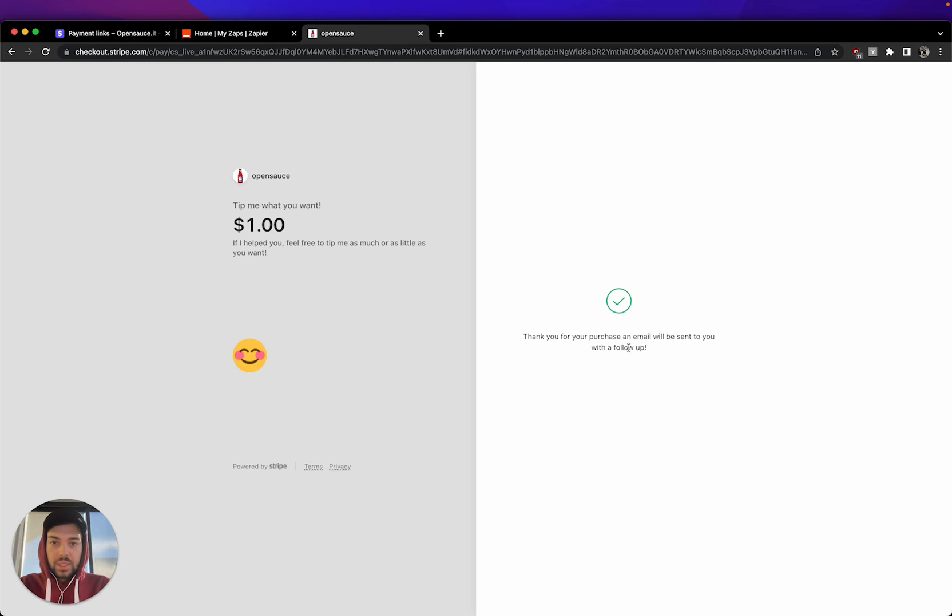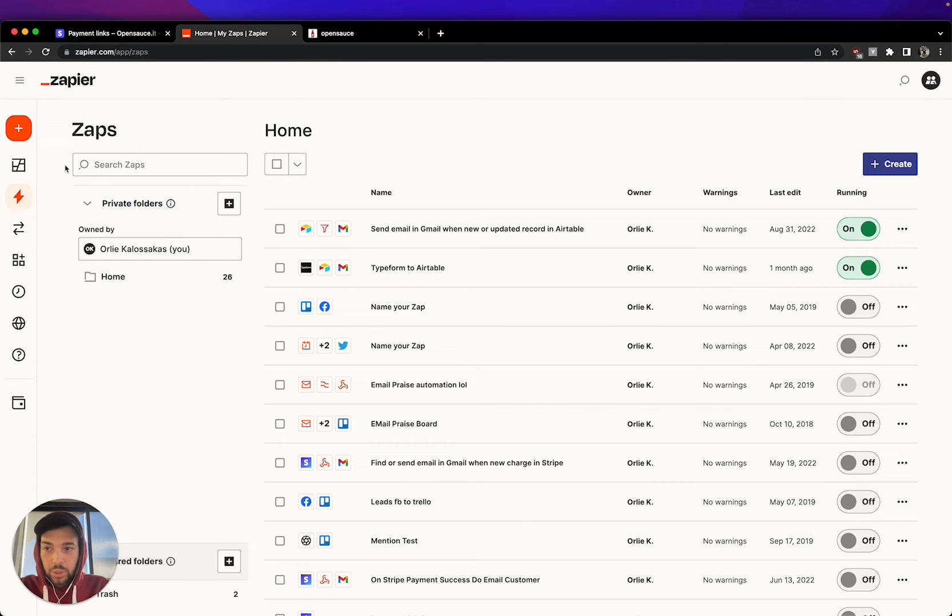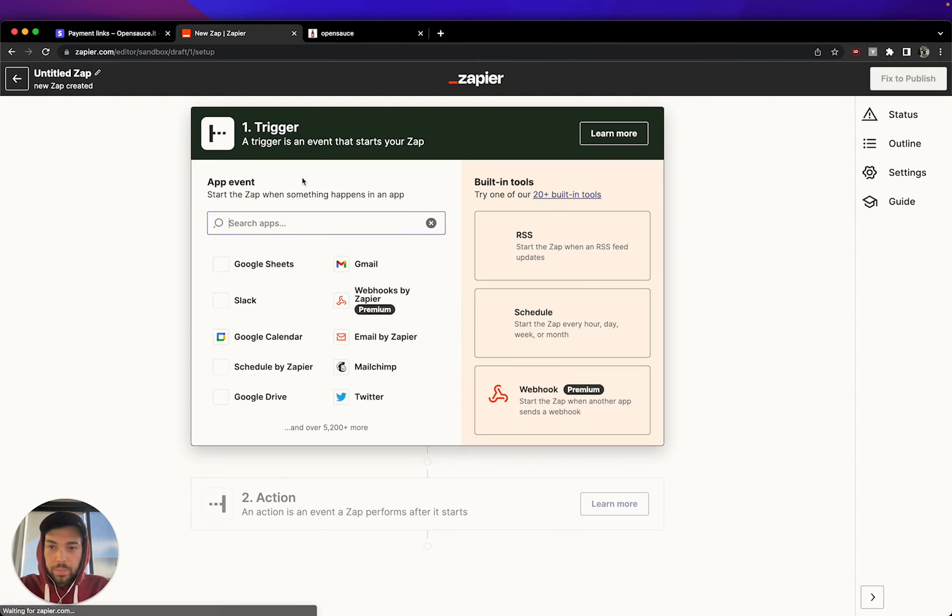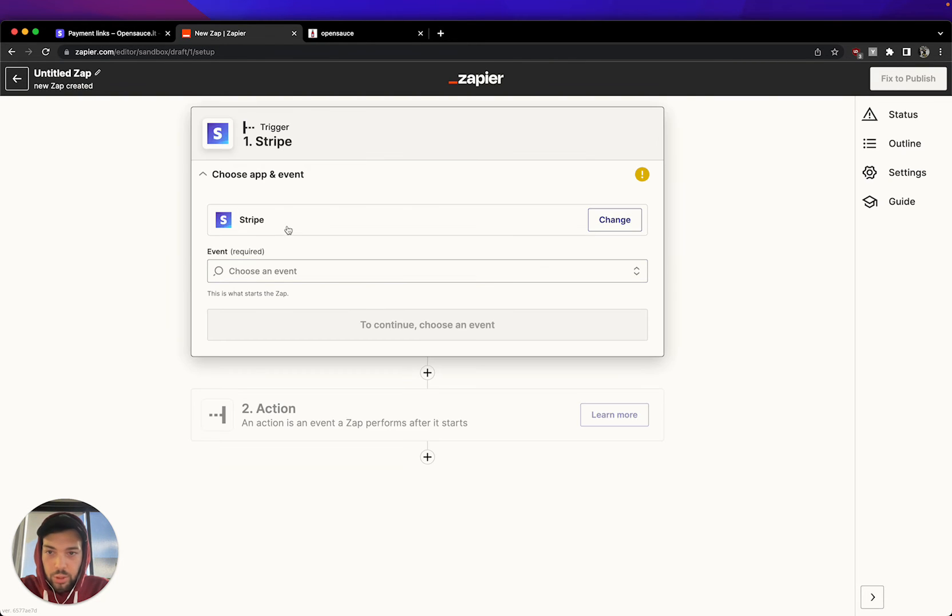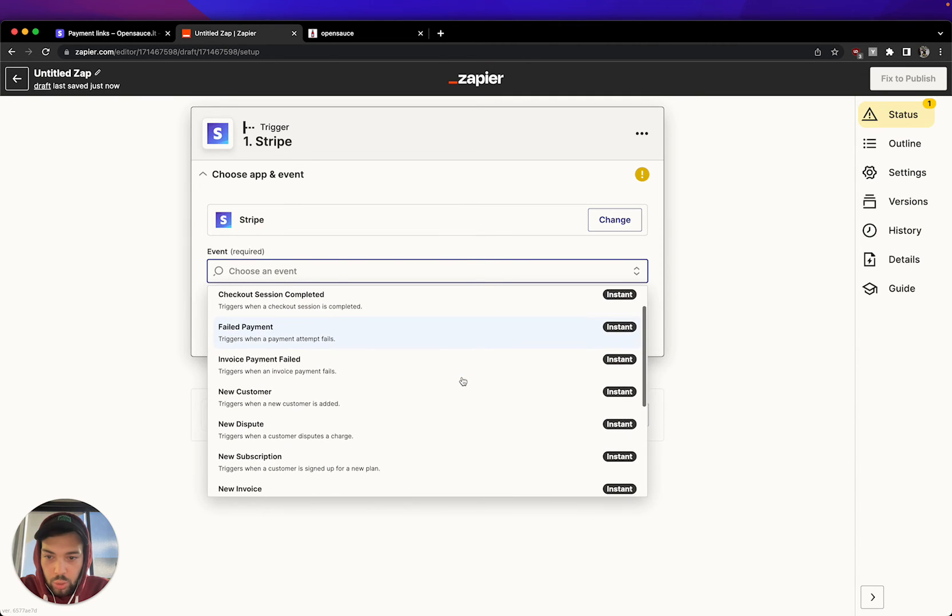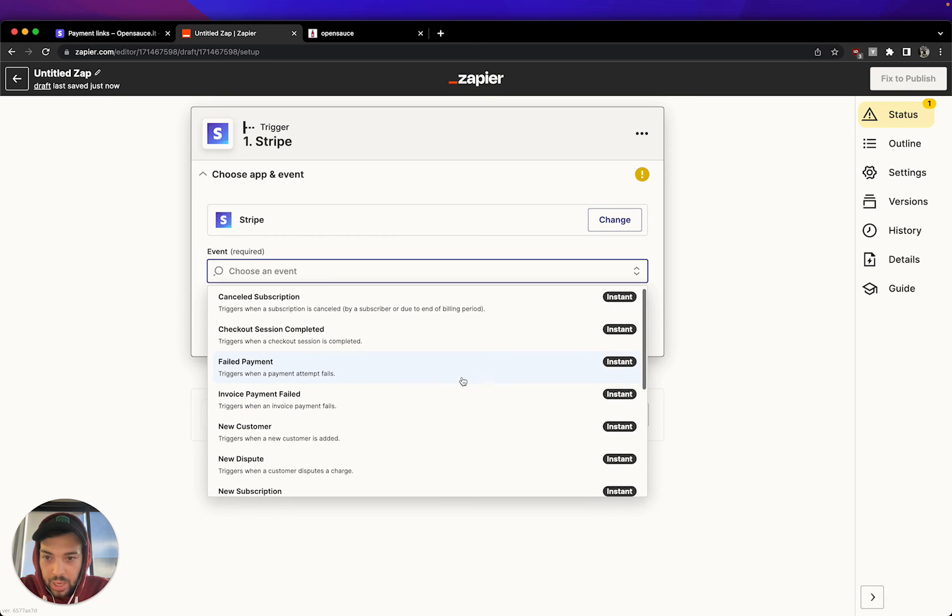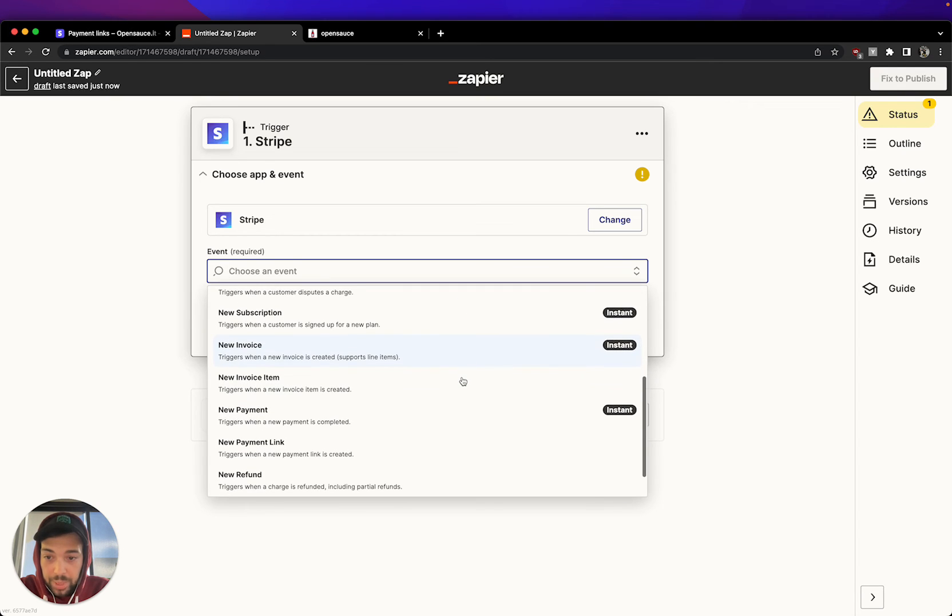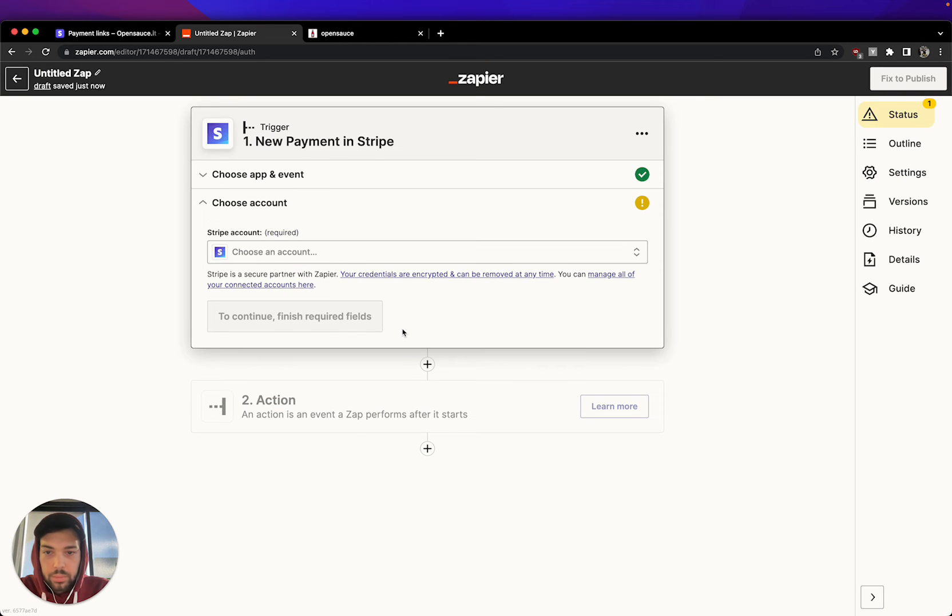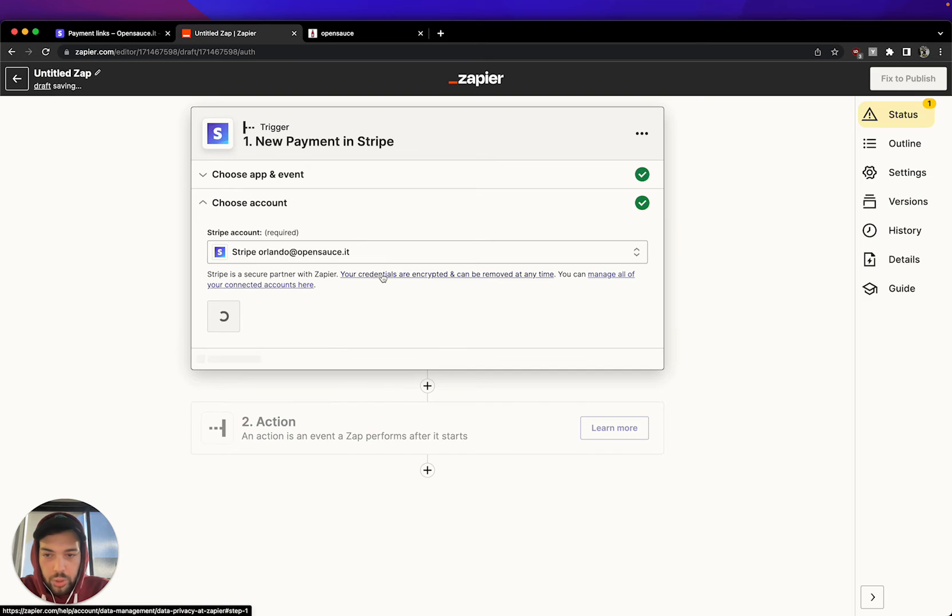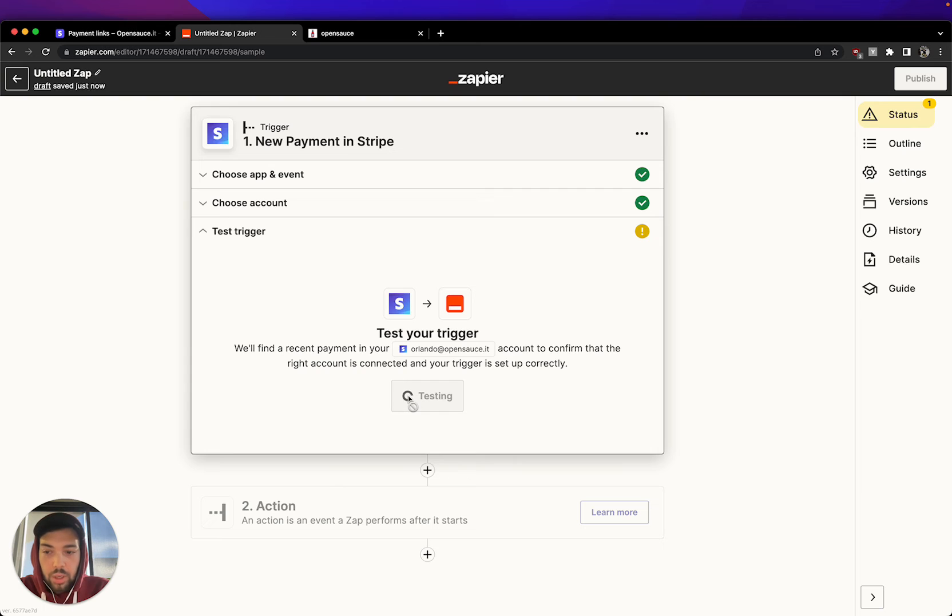So now that I have this, I know that the payment has been processed, I can go and create a Zap. So go here to Zapier, create a Zap, hit this button. We're going to type Stripe in the search here. We select Stripe. From the events, this is new, it's changed. We're going to do every time a new payment has been completed. Then I click Continue.